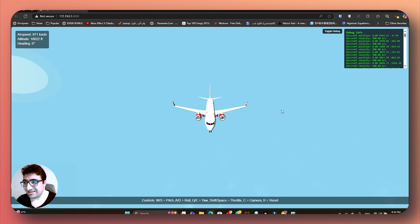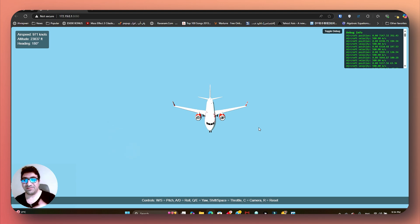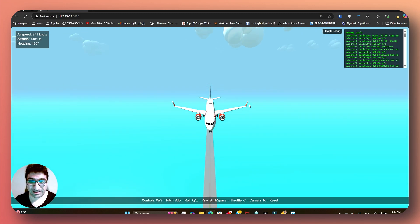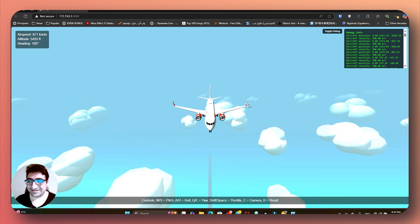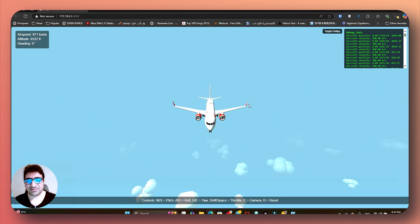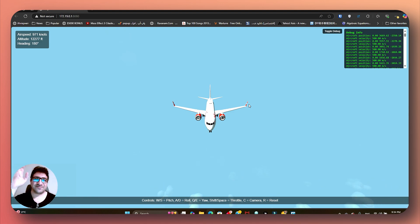I'm going to end it here and see what I can do for the next video. So this is how we can come up with a game like that — and I like it. If you like this video, give it a thumbs up, subscribe to the channel, and I'll see you in the next video.